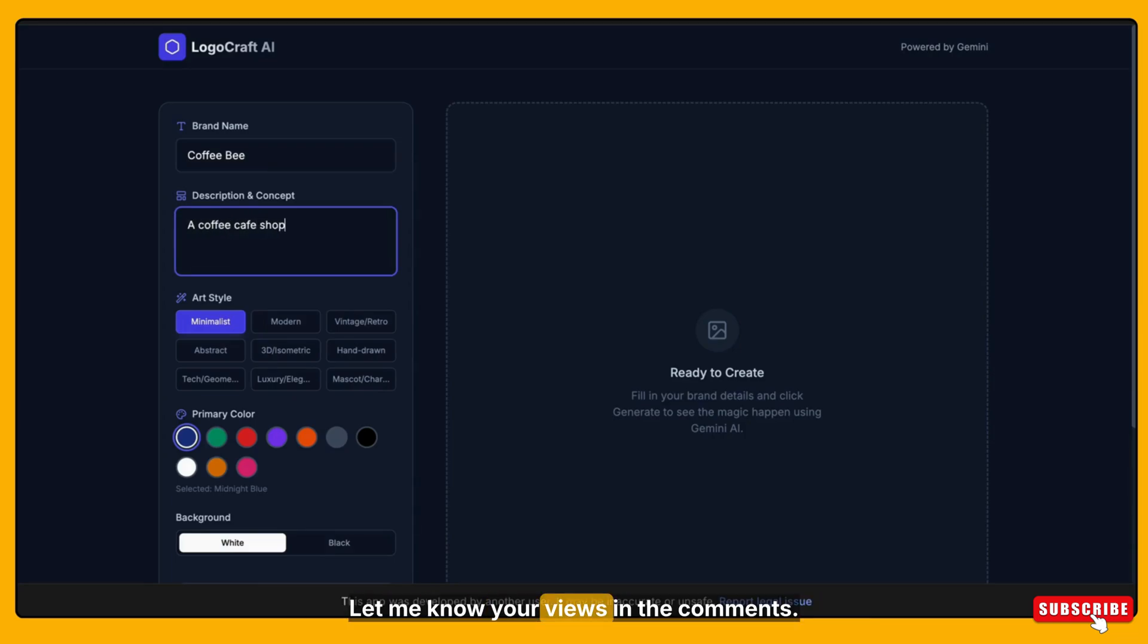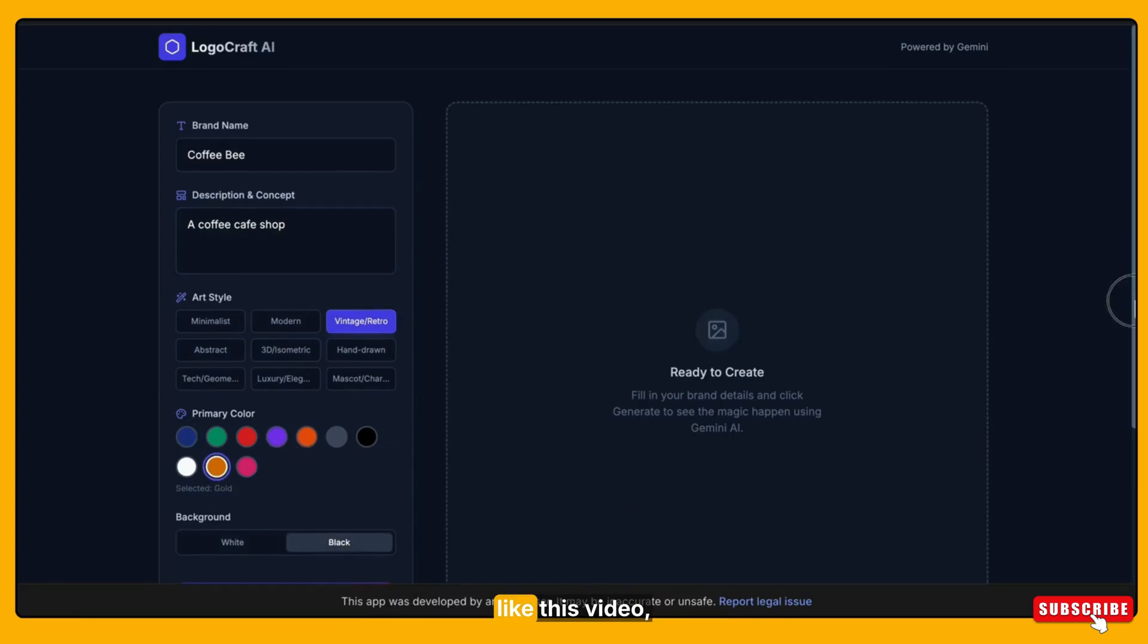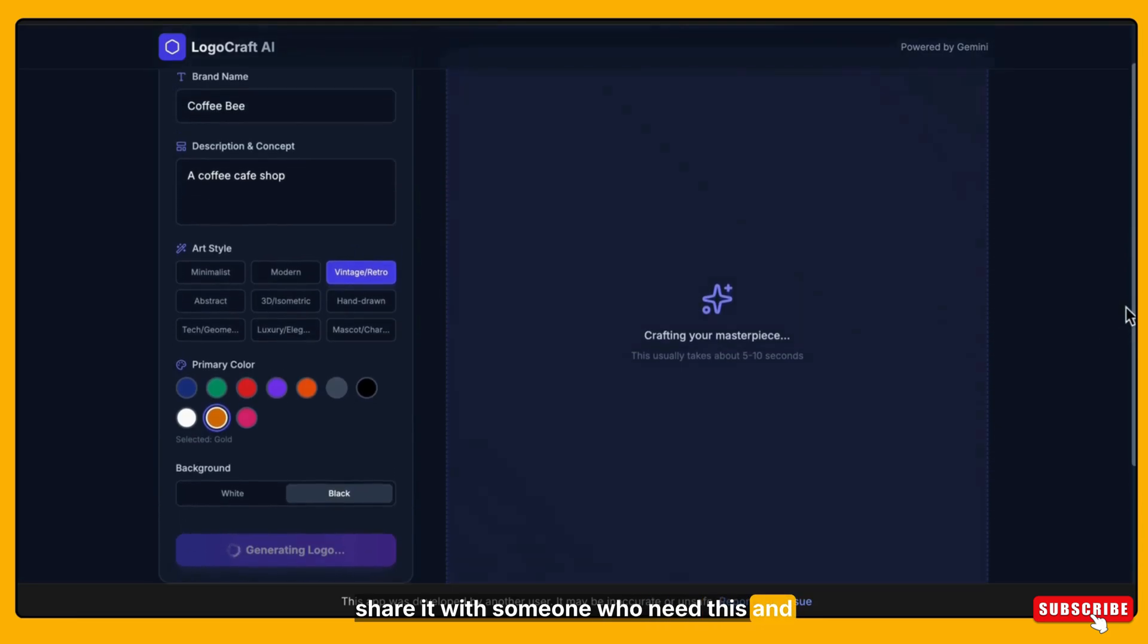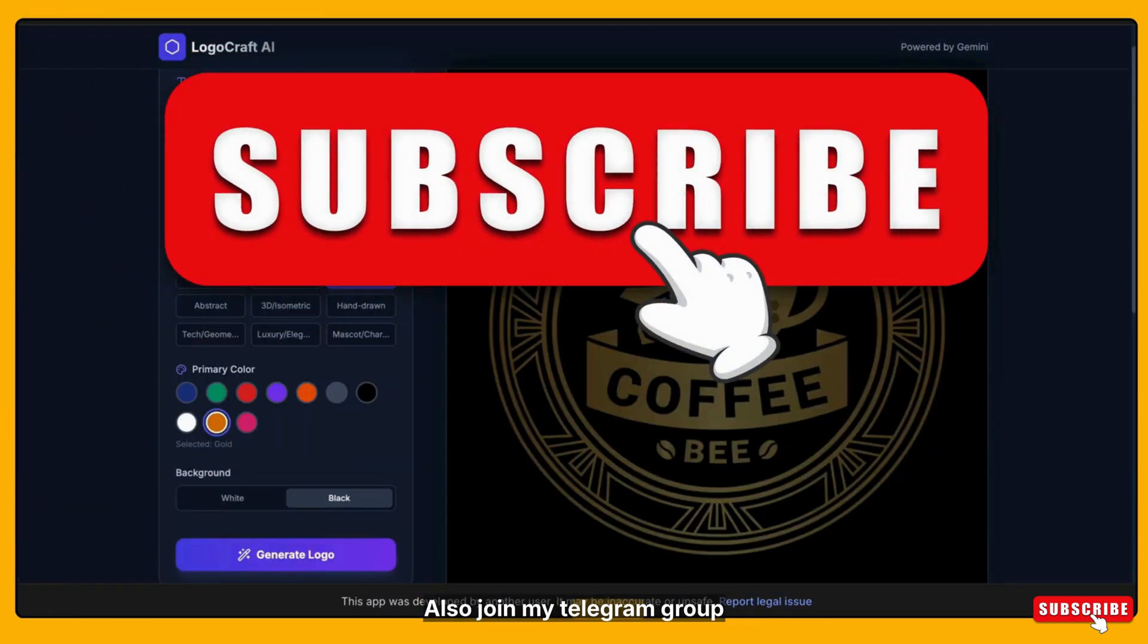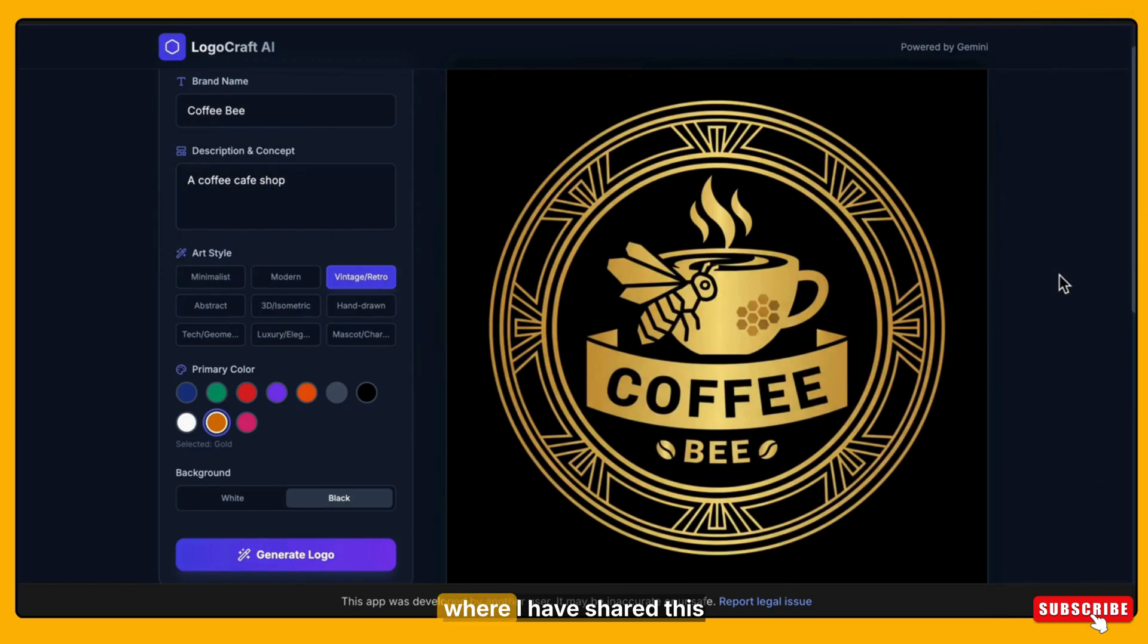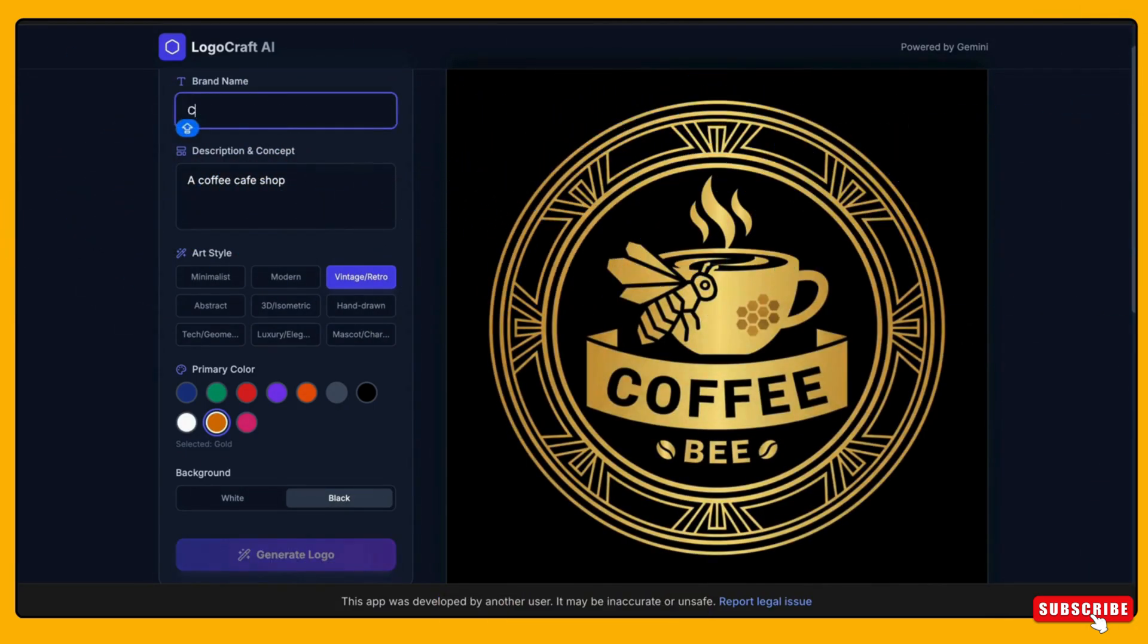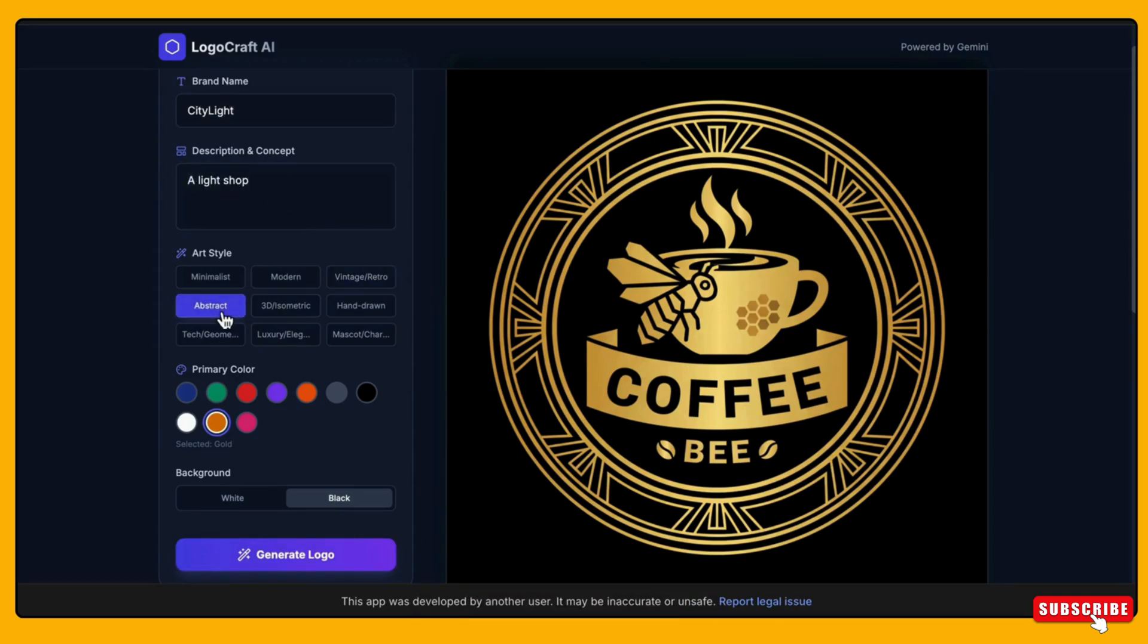I hope that by following these steps you will be able to solve the blank screen issue and make your app or website run properly. Let me know your views in the comments. If this troubleshooting helped you, please like this video, share it with someone who needs this and subscribe to the channel. Also join my telegram group where I have shared all the prompts along with useful tips and updates. Thanks for watching, I will see you in the next one.